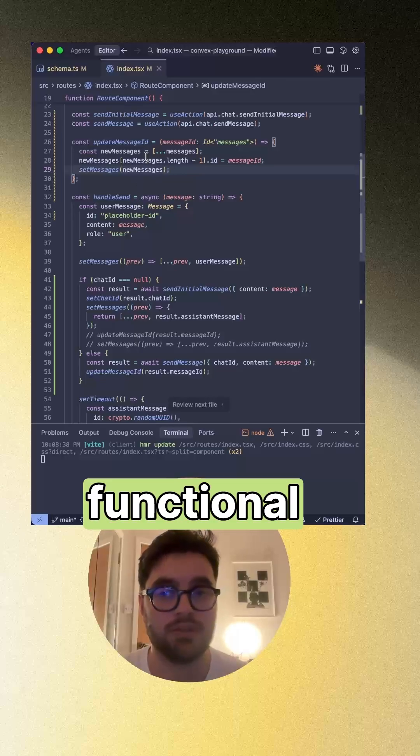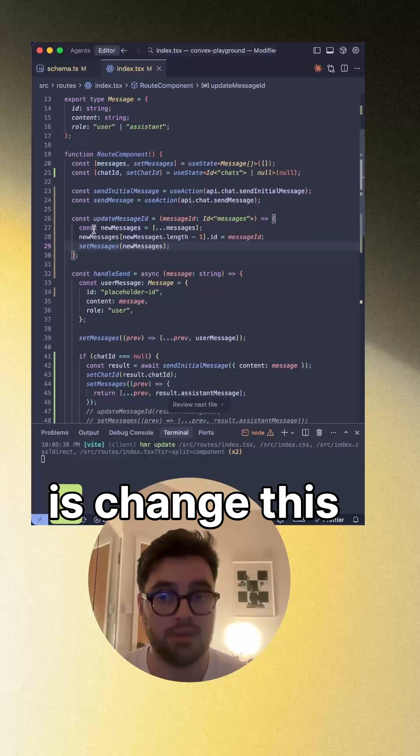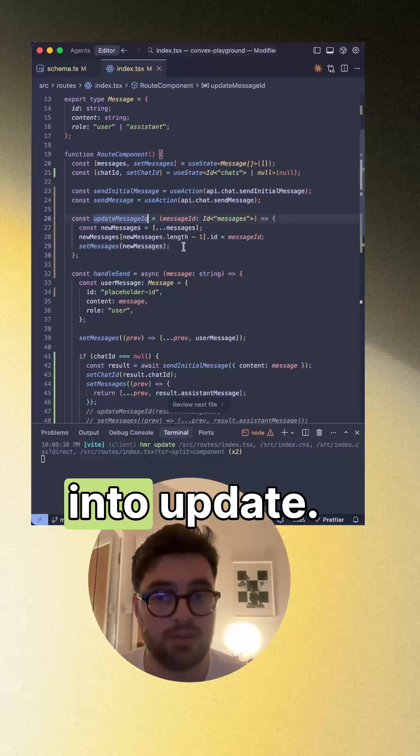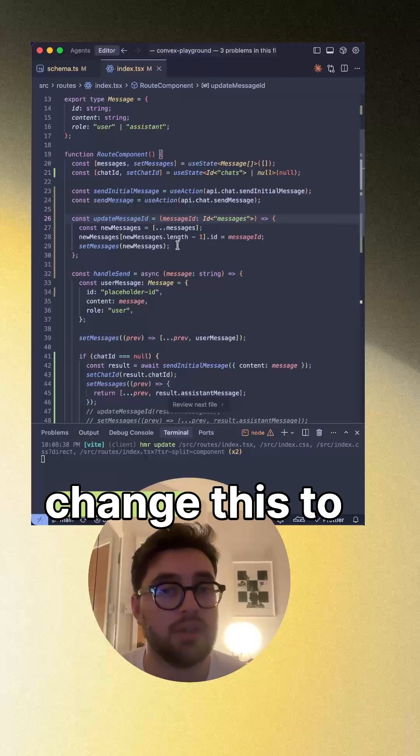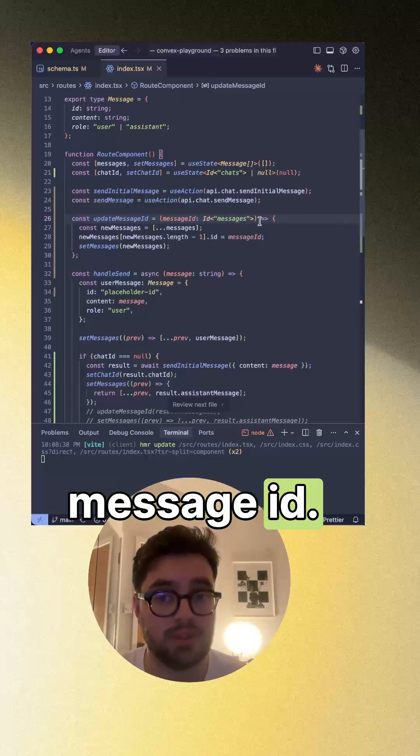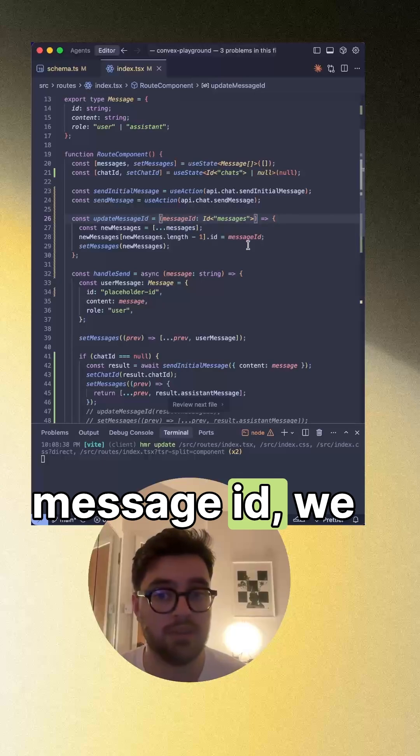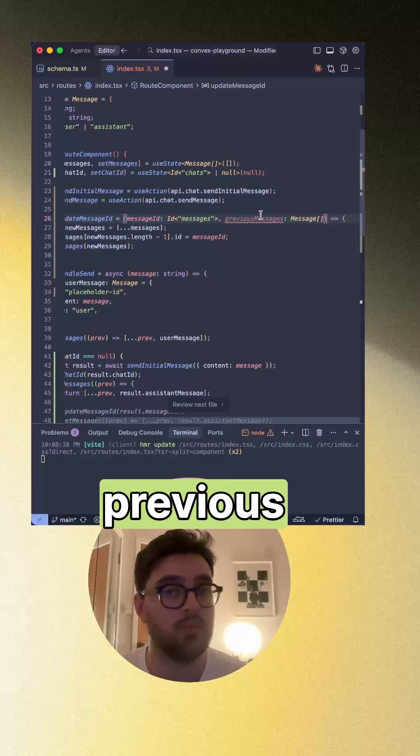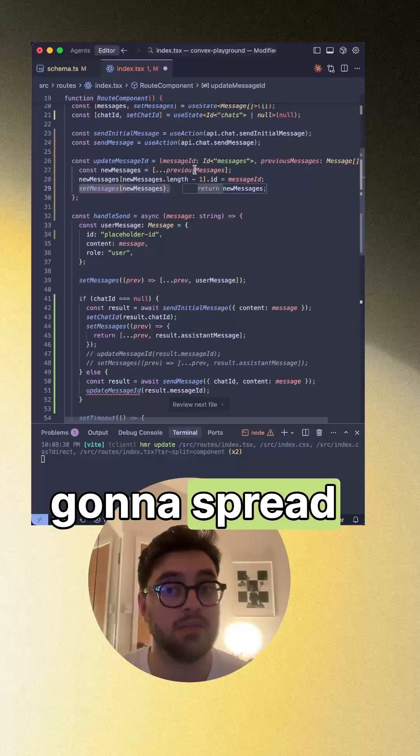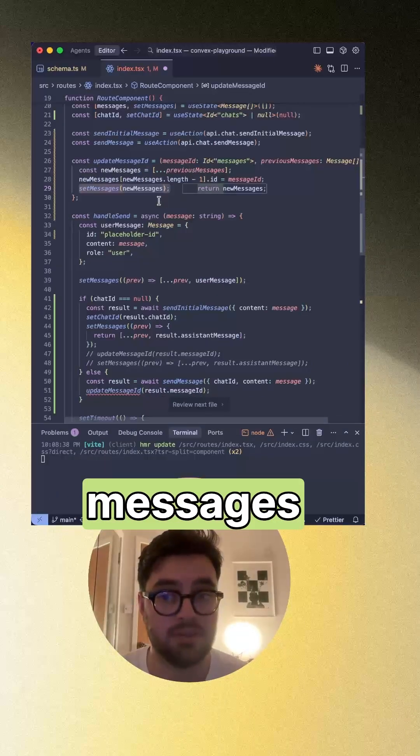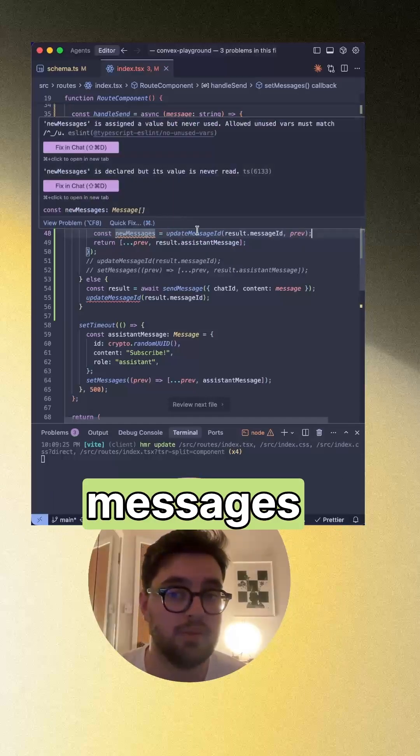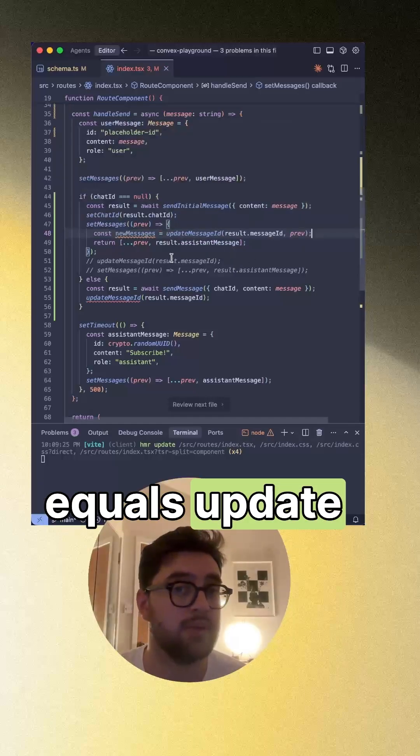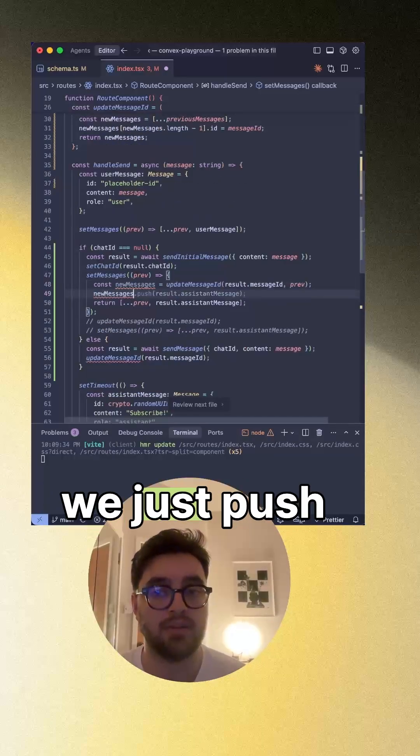So here following functional programming, what we can actually do is change this into update. So we can change this to update message ID. And instead of just having message ID, we can have previous messages, and then we're going to spread previous messages. And so down here, we're going to go new messages equals update message ID. And then now we can just put it in.